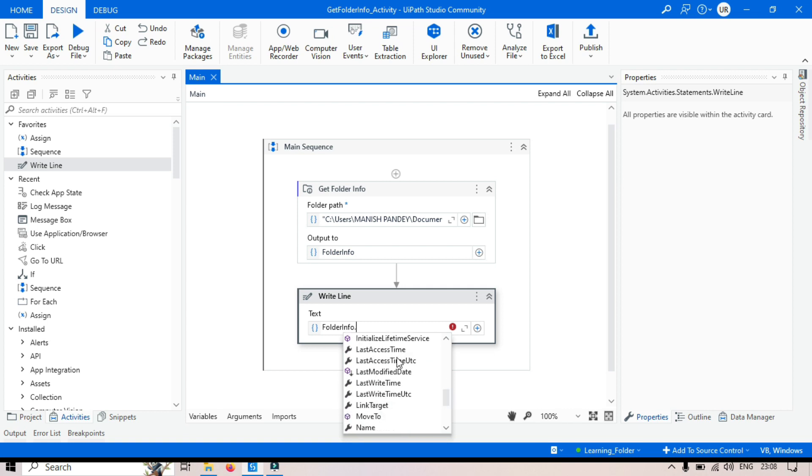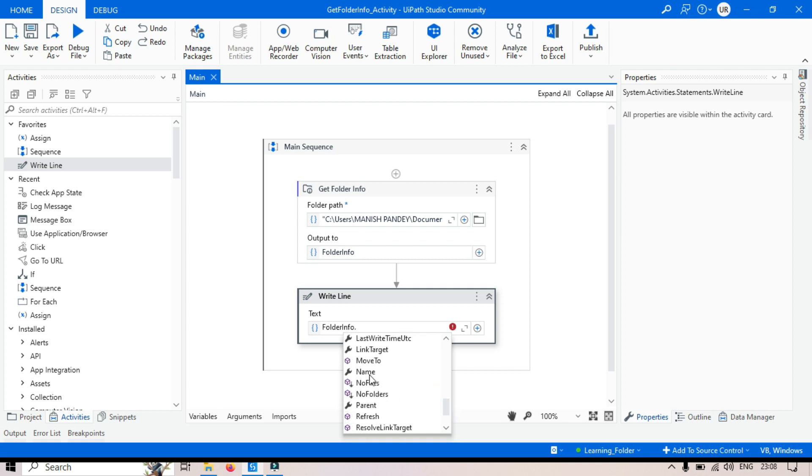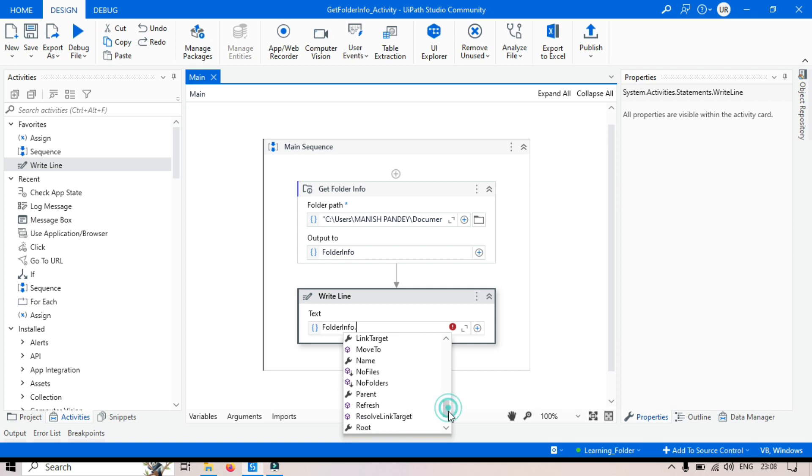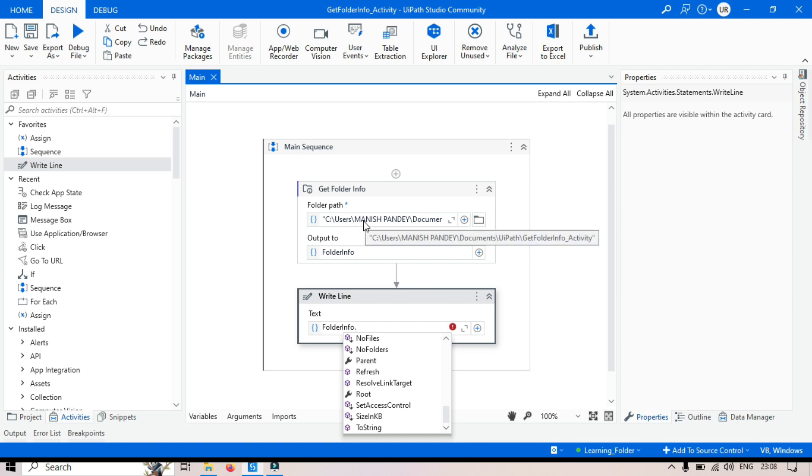LastAccessTime, LastAccessTimeUTC, LastWriteTime, Folder name, ParentFolder. So like this folder information is giving the full path. Now if you select parent, it will give the parent folder name. We have root. So it will give the root of this specific folder. You know what is root. So C drive, this will be the root.